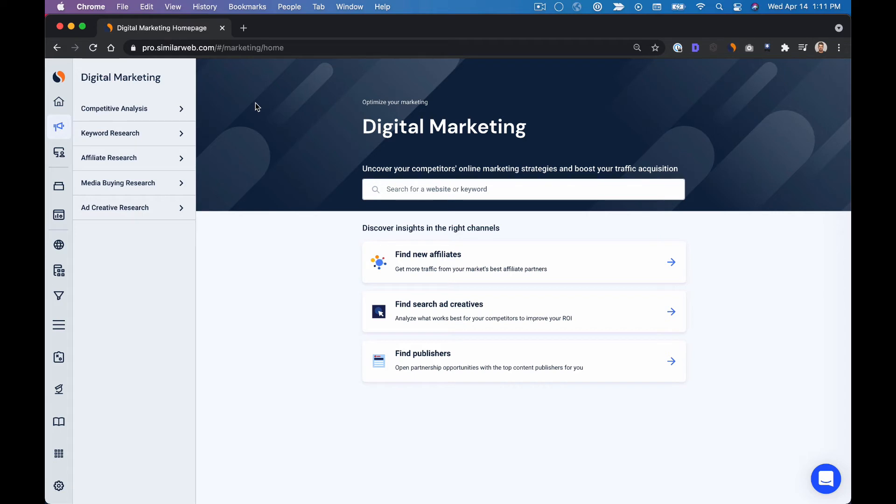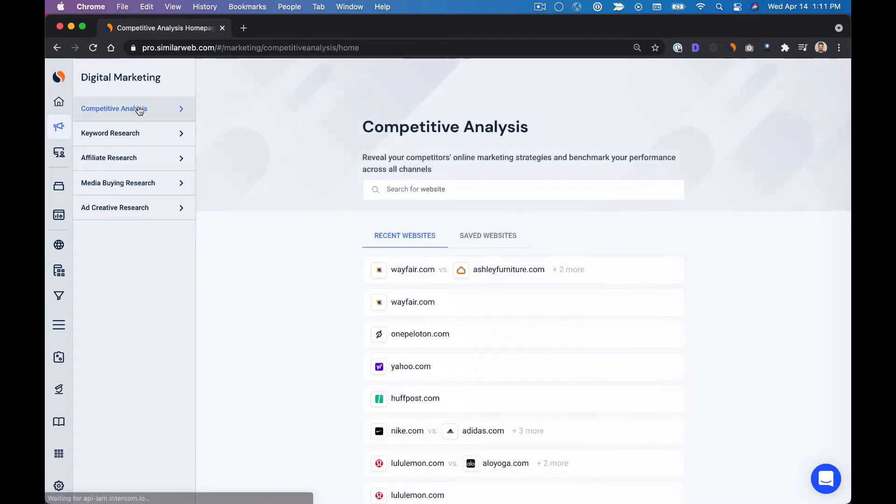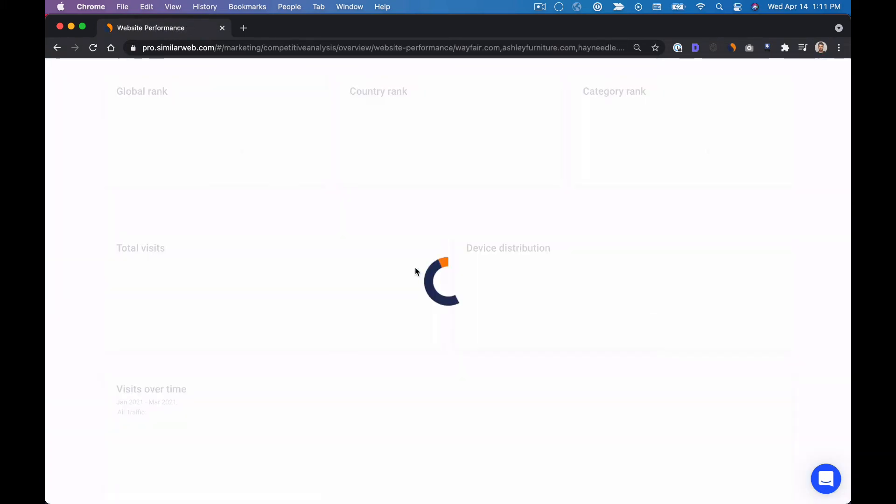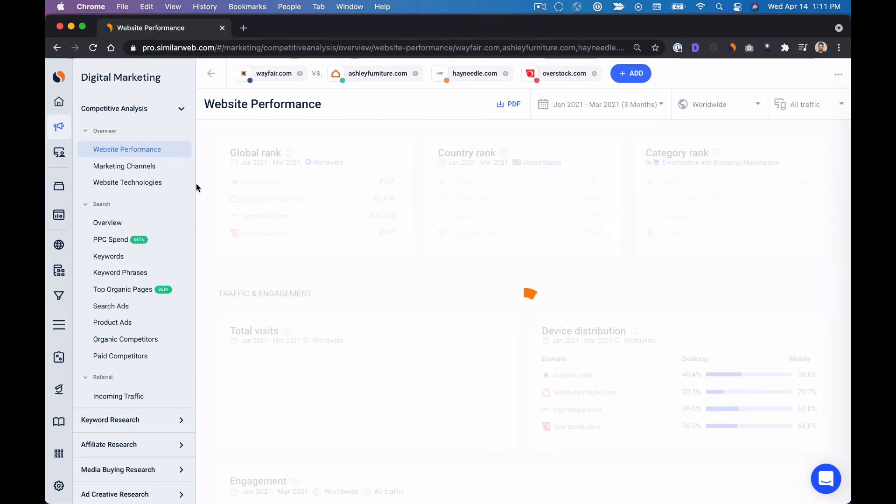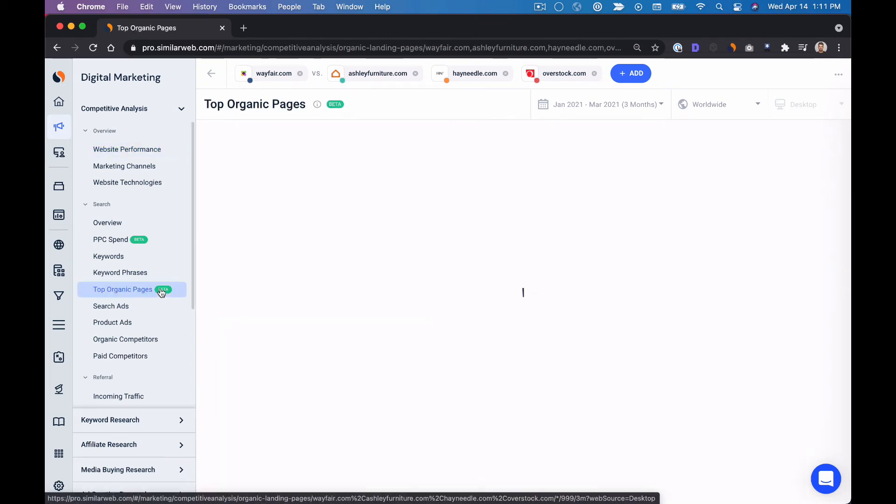Now let's think from a content perspective. Which types of formats are working well for our competitors? So to do that I'm going to go under competitive analysis, enter those competitors again and go to our top organic pages tool.